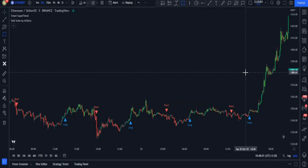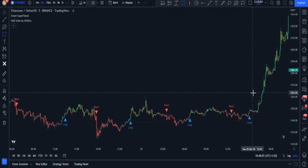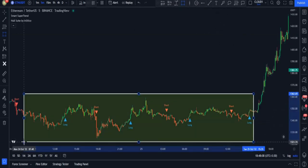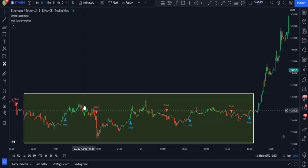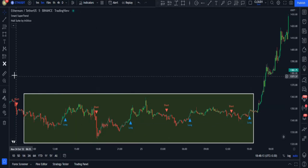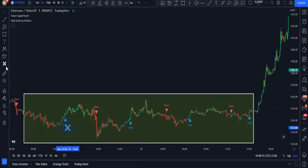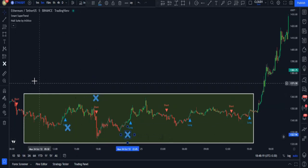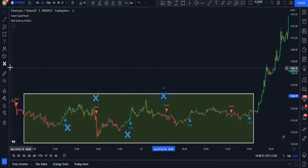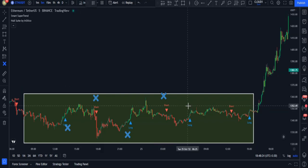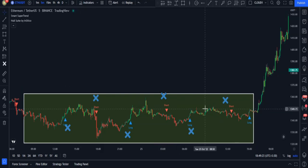But despite that, whenever the market is in the range zone, we'll still get some fake signals that could decrease our win rate ratio. But do not worry — I have the solution for this as well.